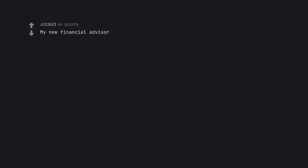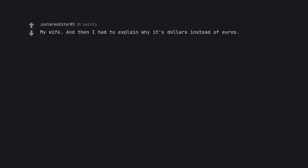My new financial advisor. Add lawyer and accountant to that. My wife. And then I'd have to explain why it's dollars instead of euros.